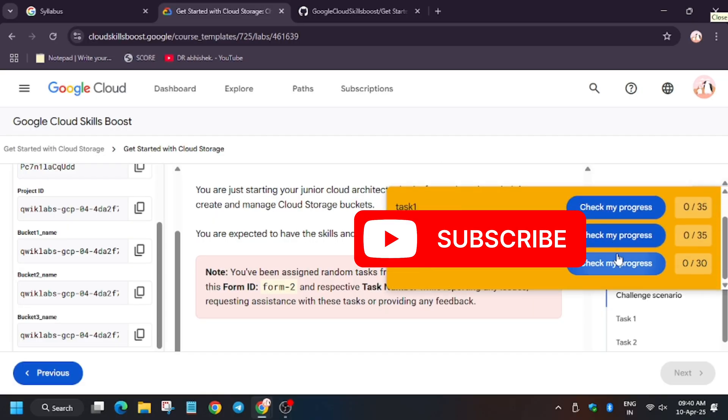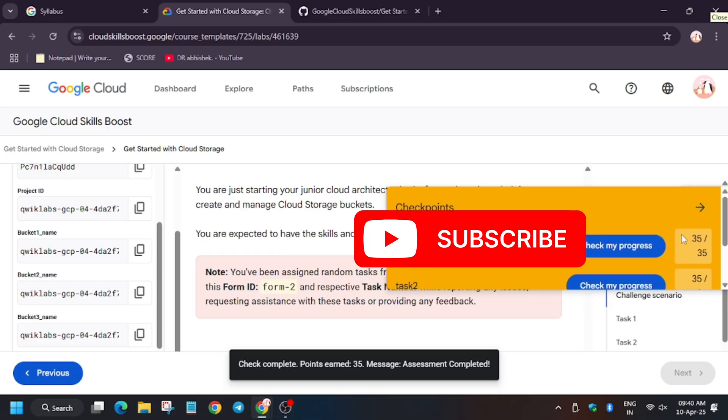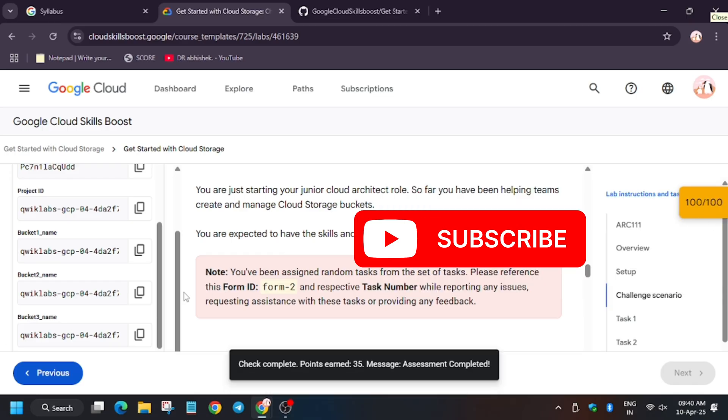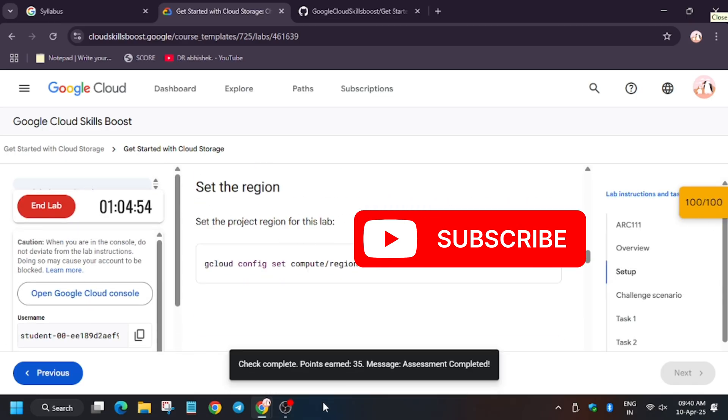Check my progress. As you can see, we have got full score. So now we are done with the lab. Thank you guys, do like, share, and subscribe.